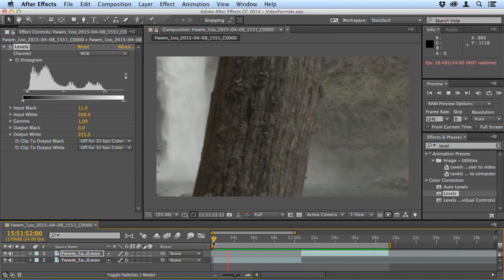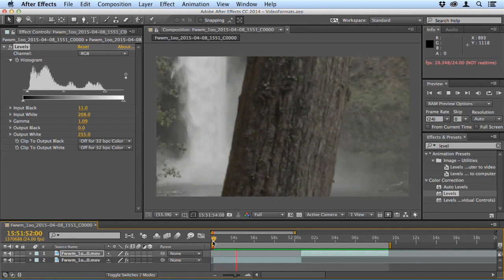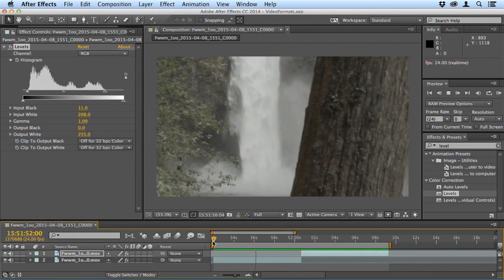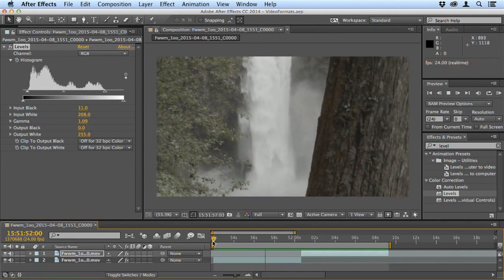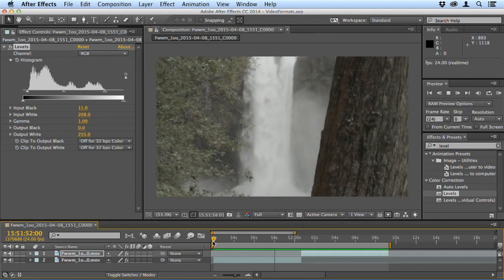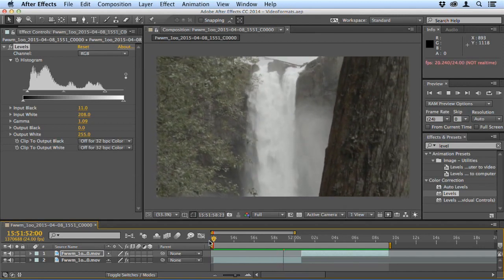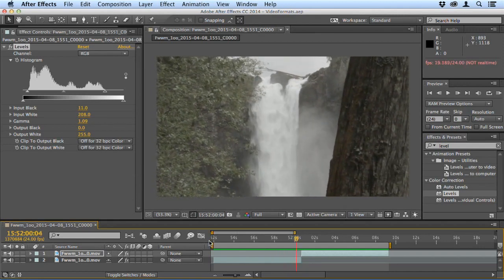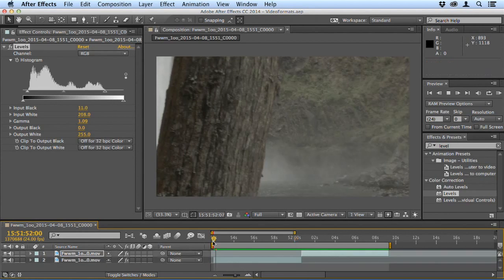ProRes is becoming more popular because with many DSLRs you can now output via HDMI and record ProRes on a third-party device. So you don't have to have a Blackmagic cinema camera. ProRes is becoming more and more popular.